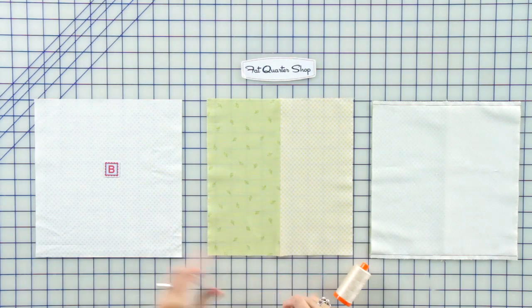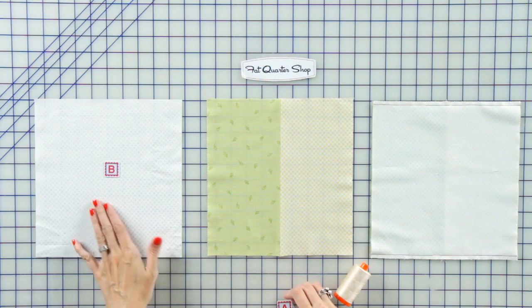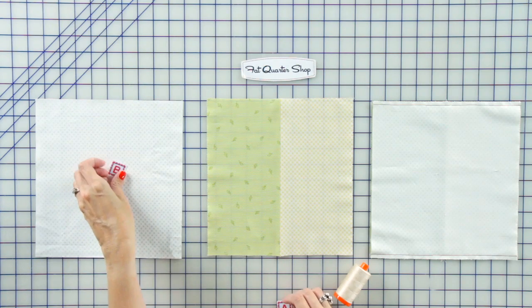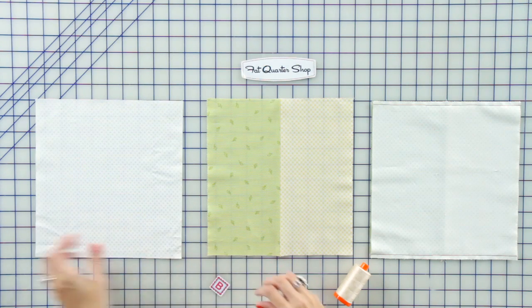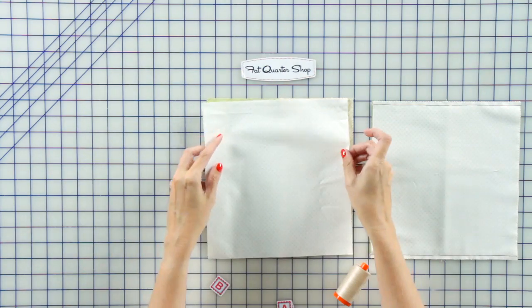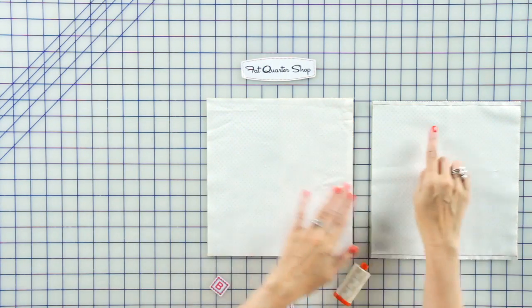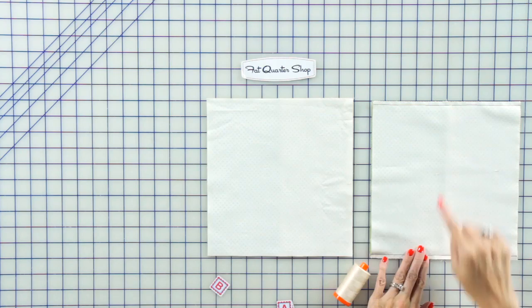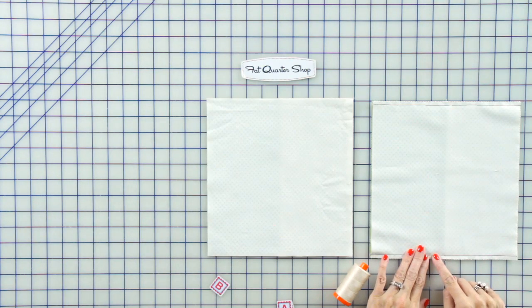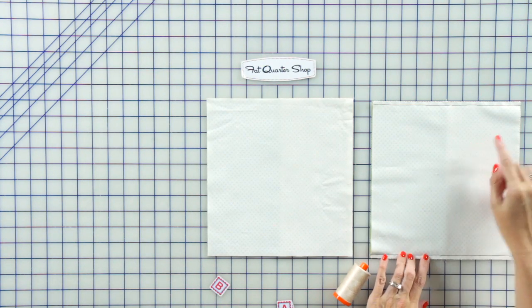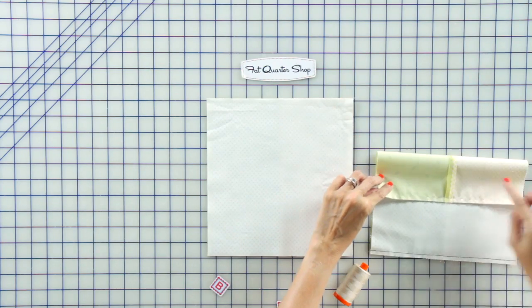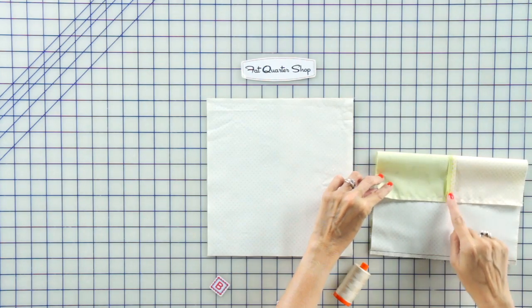Then you're gonna take a background 9.5 by 10 inch rectangle, place it right sides together. Then, at the top and the bottom, you want to sew a quarter inch away from the edge. This is perpendicular to your seams.